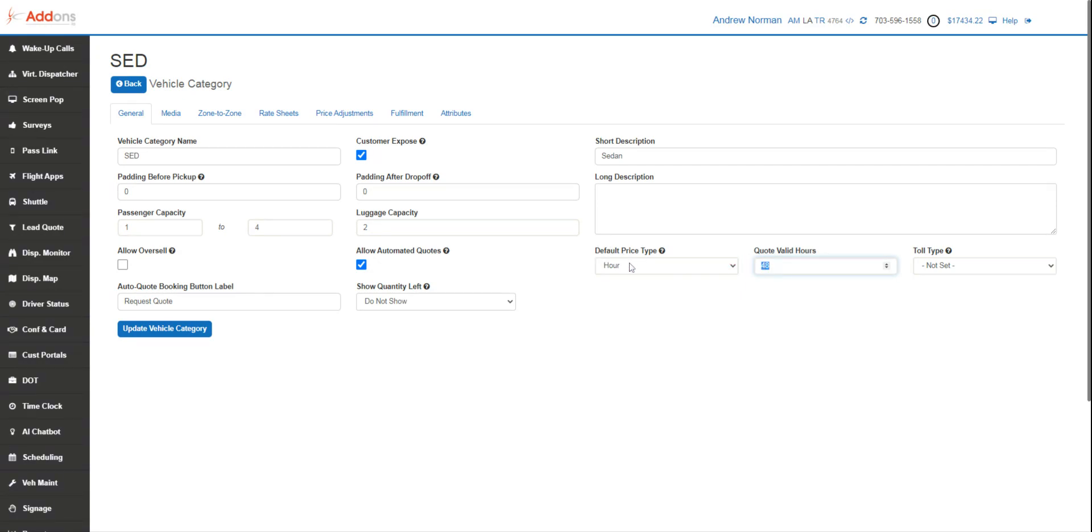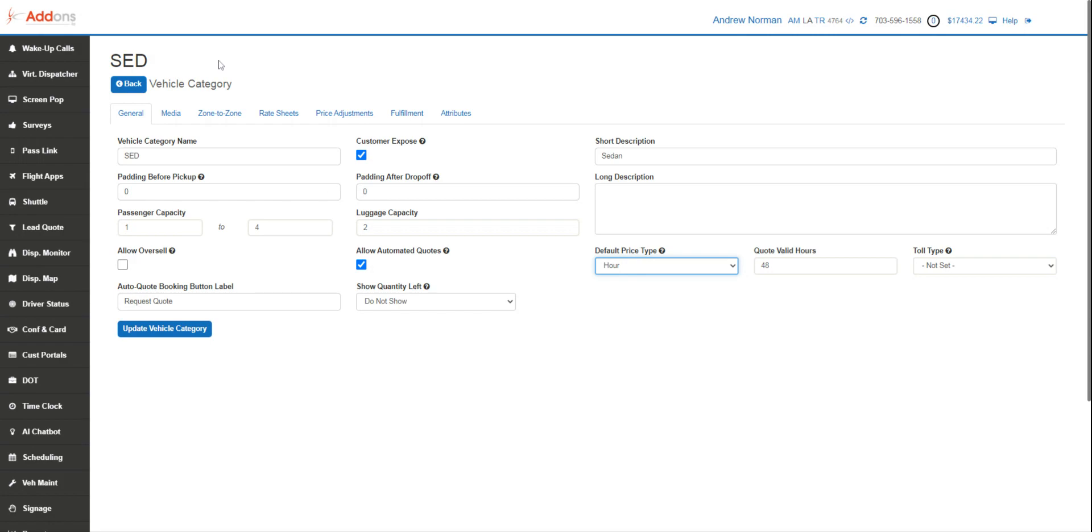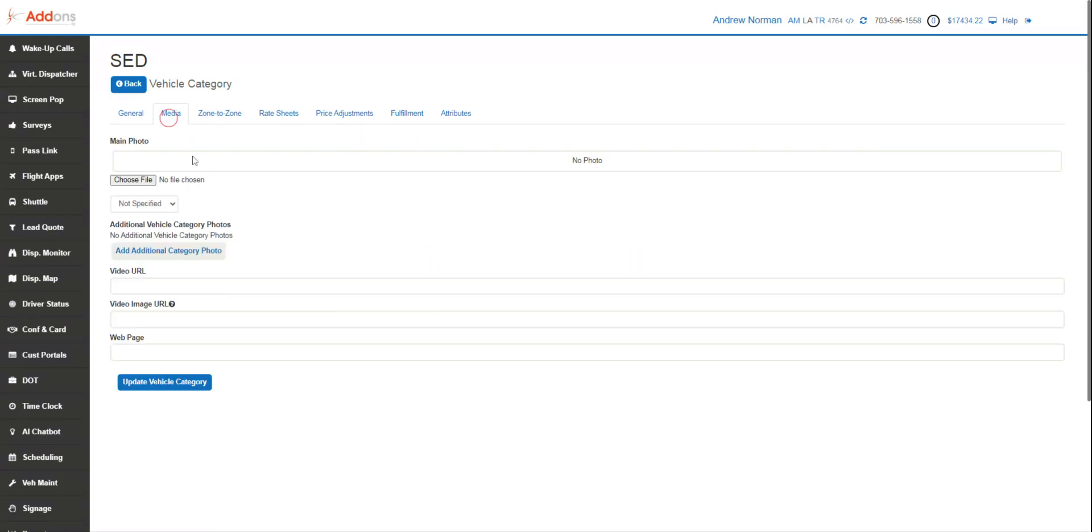We then decide our default pricing type. This can always be adjusted using our rate sheets and our selection factors and our zones later, but this is our default price type. If you don't have anything else set up, we're going to be pricing either by hour or by mile most of the time. So that's all we really have to do on this front page. We'd hit update vehicle category right there and then go on over to our media section.